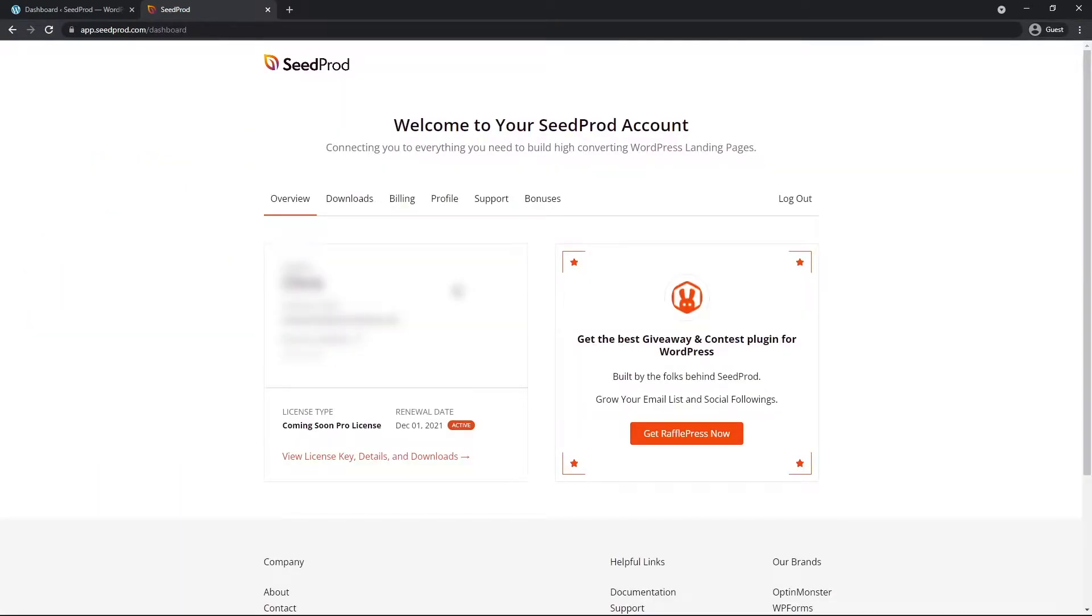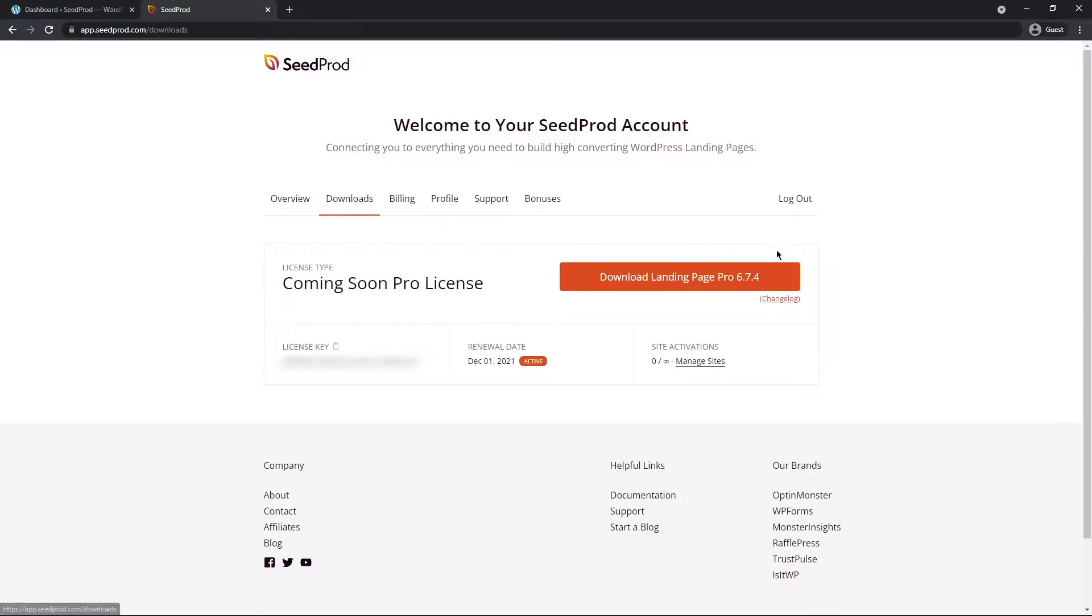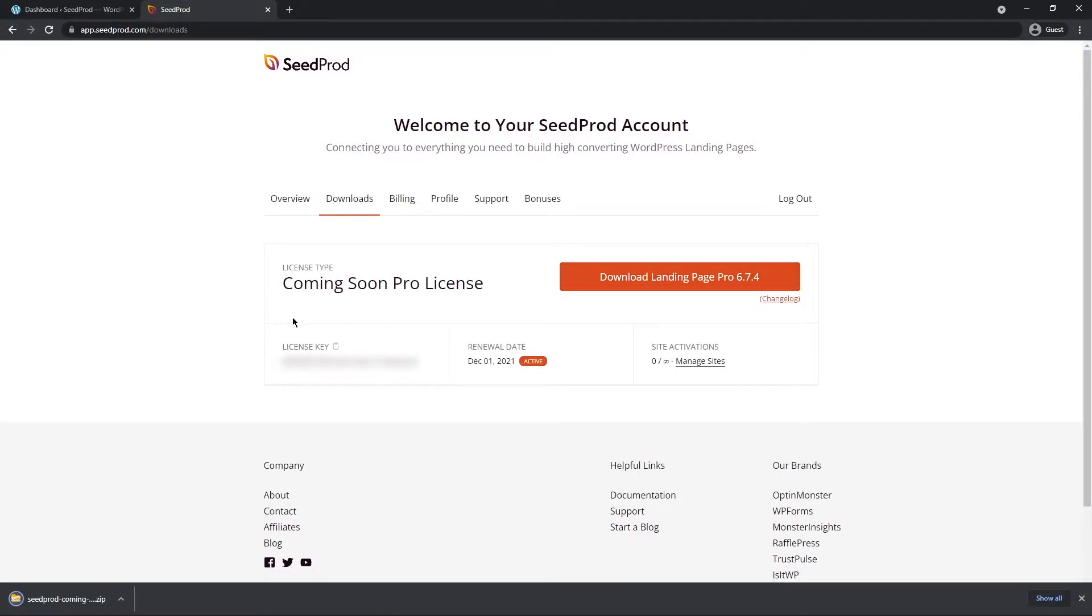Inside your Seedprod account, click on downloads, it's the second tab here, and let's click on the big orange button to download the plugin. You also see the license key here in the bottom left hand corner. Let's go ahead and click the icon here to copy that. We can close this window.